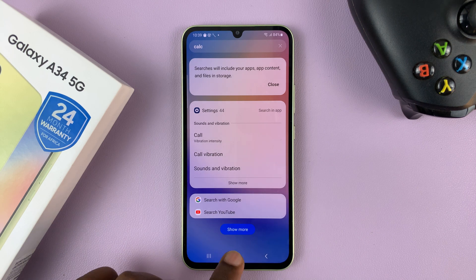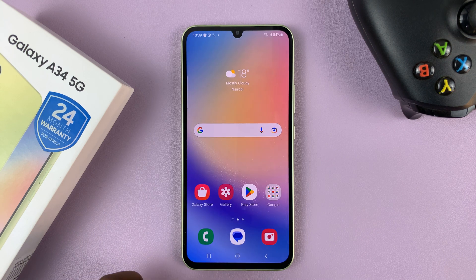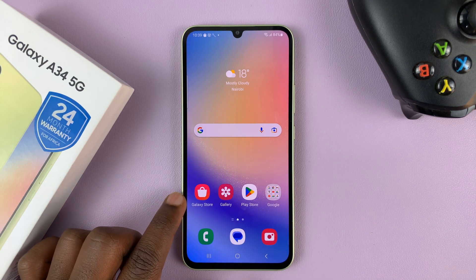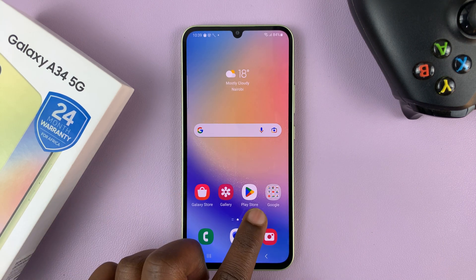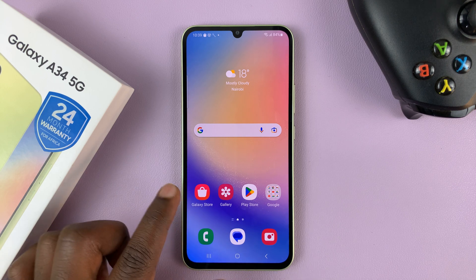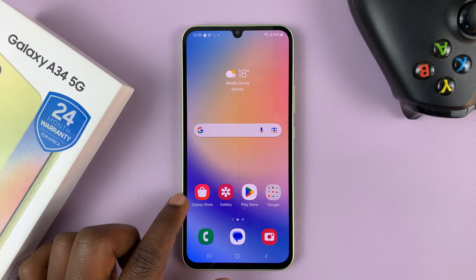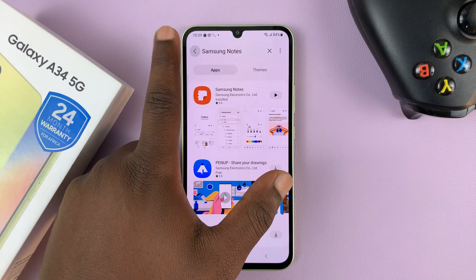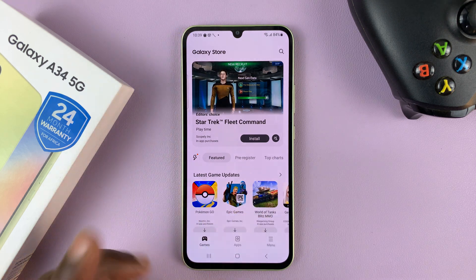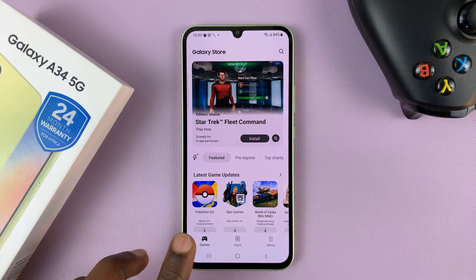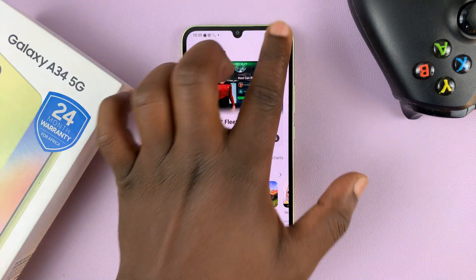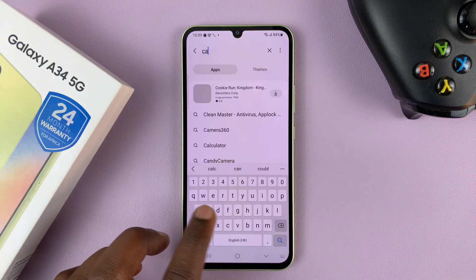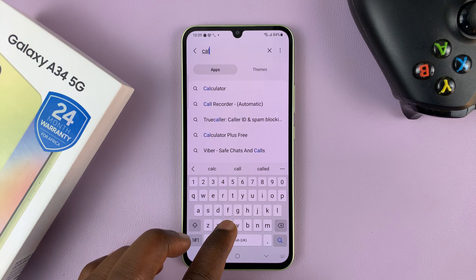What you can do is install the Samsung calculator from the Galaxy Store, not from the Google Play Store, but from the Galaxy Store. So go to the Galaxy Store, and then on the Galaxy Store homepage, just go to search and search for calculator.